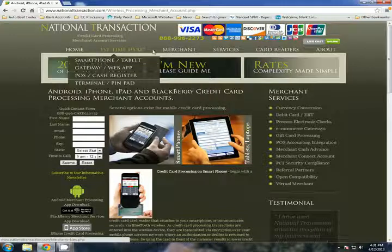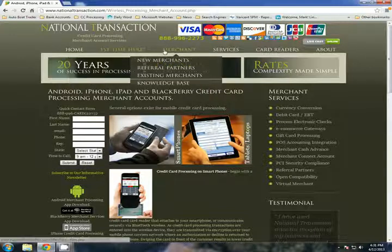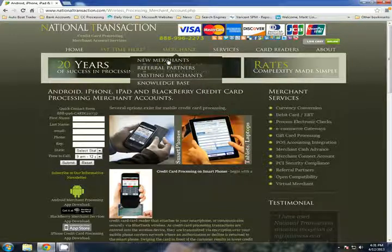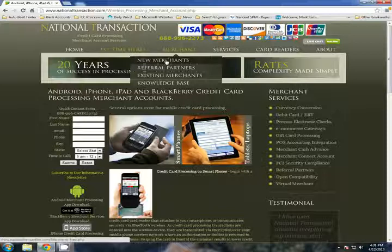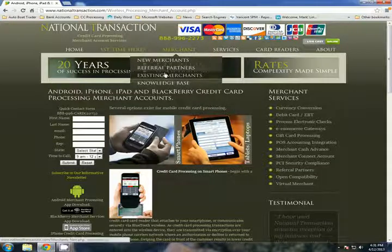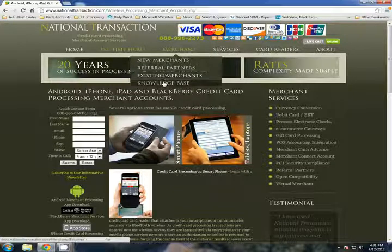If we move on from that area, our merchant resource area is for new merchants that are exploring some of our products, to our referral partners, existing merchants, and also a knowledge base area.